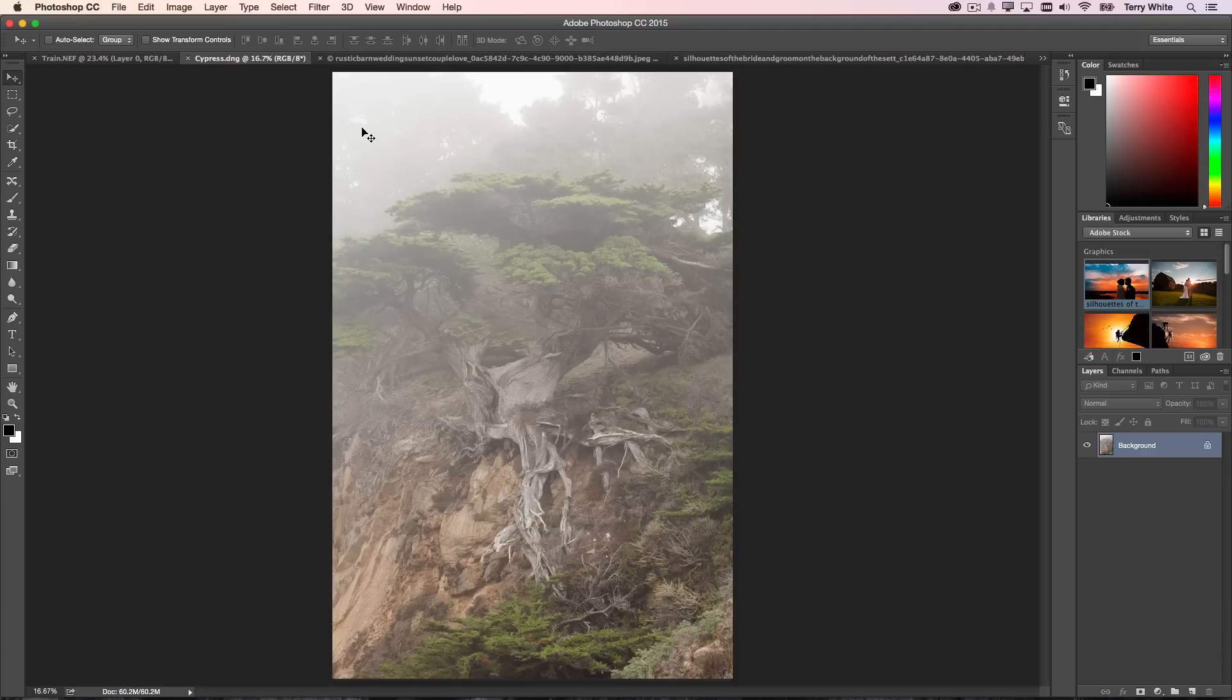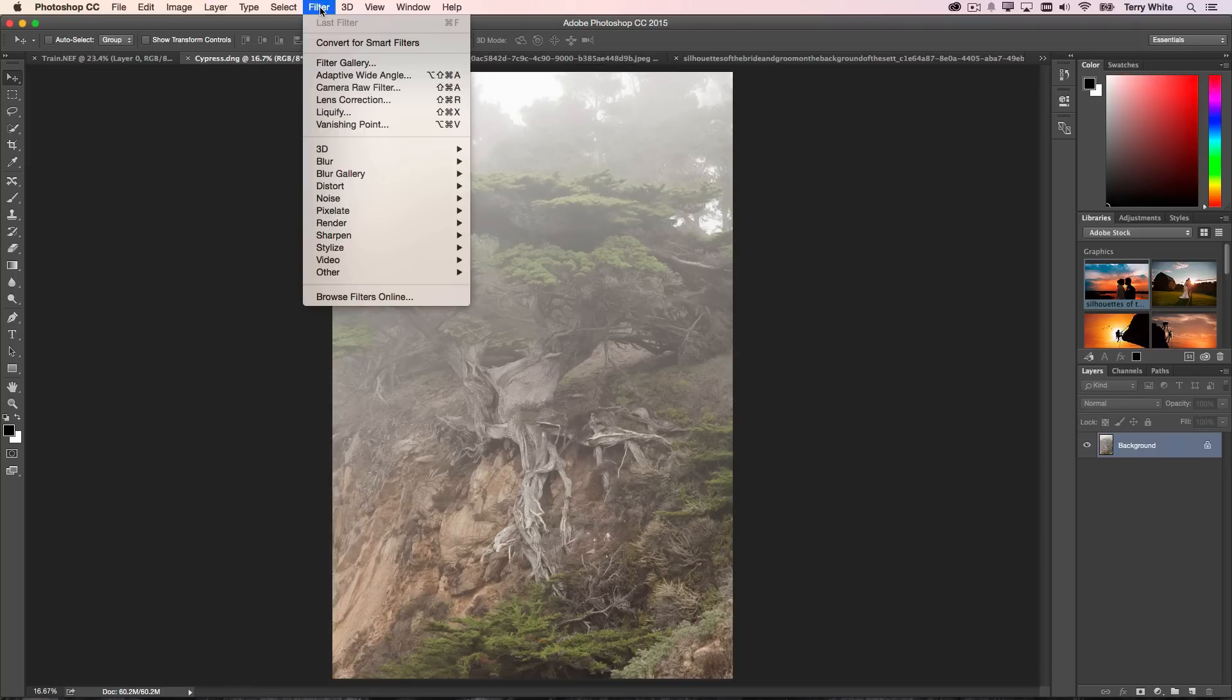I've already got the image open, so this is a raw file. I could have done it in Camera Raw as I was opening up the image, but it's already here. So let's go to our Filter menu and use the Camera Raw filter. You could do it either way, Camera Raw proper or the Camera Raw filter.